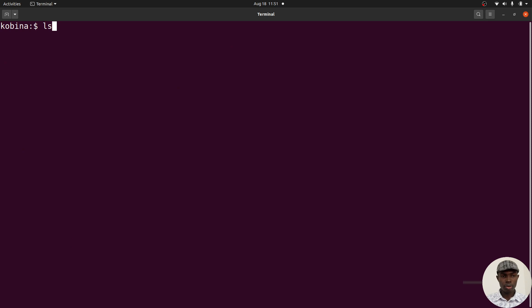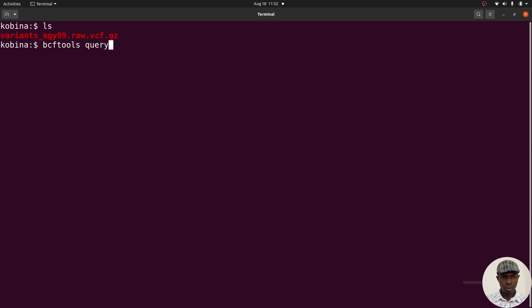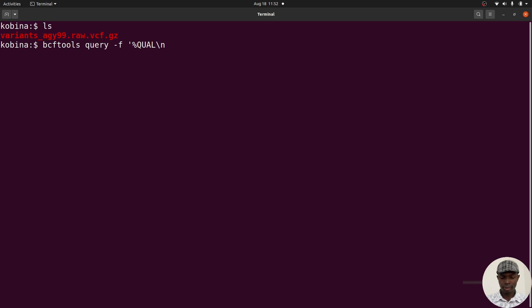The download is done — it's a small file. Running ls you'll find it there. Before we filter, let's do a small query to check that the quality field is populated. I'll use: bcftools query -f '%QUAL\n' followed by the filename. Let me refine that — bring the -f flag, open quotes, use the percent sign with QUAL, add a newline \n, close quotes, and supply the file. Let's execute this command.